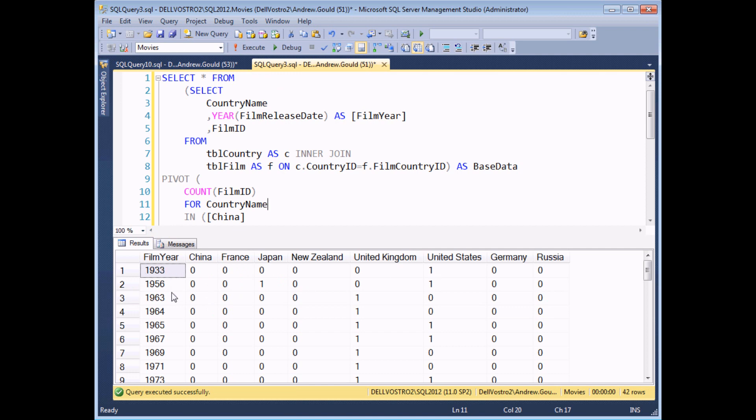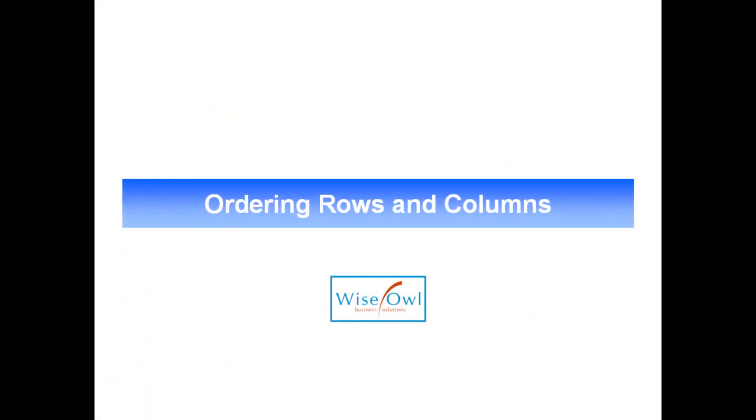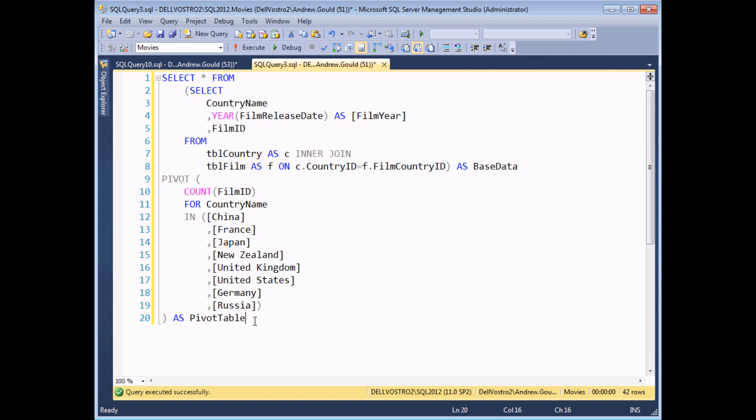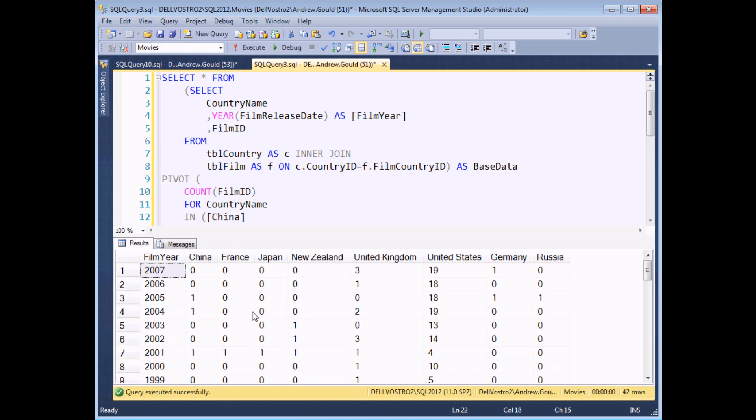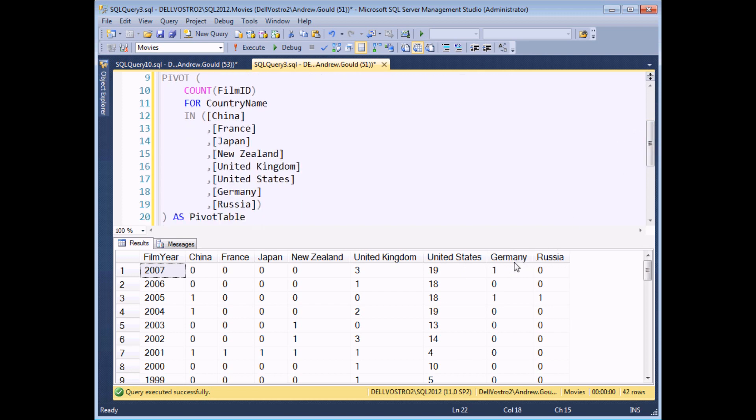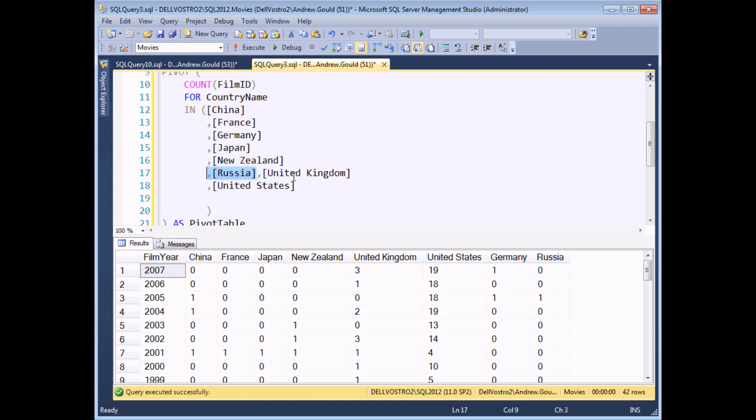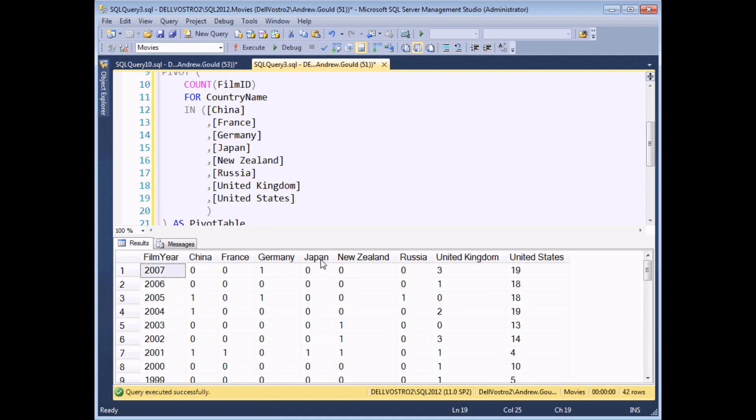I can also order the results of my query just in the same way that we traditionally would. So for example, I'd rather see the film year sorted in reverse order. Let me just remove the results panel by pressing Ctrl and R. I can add an ORDER BY clause to the end of the entire select statement. So I can say ORDER BY film year in descending order. If I execute the query again now, we'll see the later years appear at the top of the list. Sorting the column headings is trivial. It's just listed in the order that you've listed the column headings in your PIVOT operator. So if I wanted Germany and Russia to appear alphabetically, then all I would need to do is move these two country names to the appropriate place in the list. So that's Germany moved, and also let's move Russia, and execute the query again, and we'll see the column headings now come out in the order that we've listed them this time.